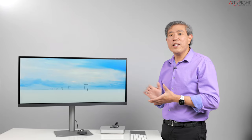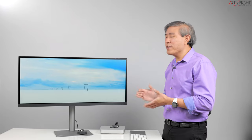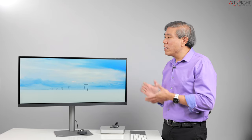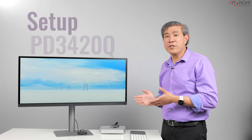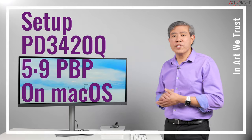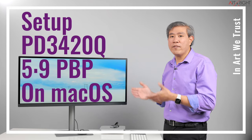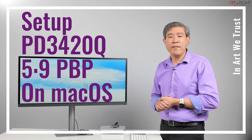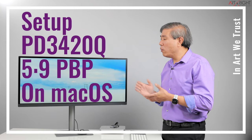This is BenQ PD3420Q. It is their 34 inch ultra wide screen display and is part of the designer series. The aspect ratio for this panel is 21 to 9 but with some of the split screen mode you can run this in a more traditional 16 to 9 and have the other side of display running in a 5 to 9 aspect ratio.